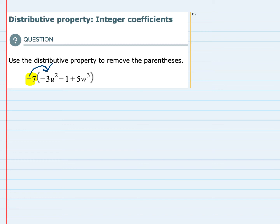So that means negative 7 is first going to be multiplied by negative 3u squared. When we multiply, negative 7 times negative 3 gives us a positive 21, and then the u squared is just carried down. If negative 7 had some u's with it as well, we would have multiplied the u's. Since negative 7 is just a number, we're really only multiplying the coefficients.